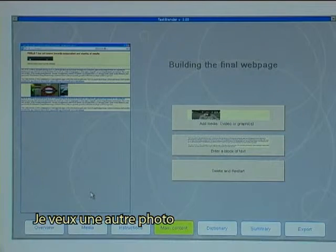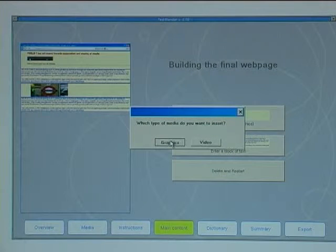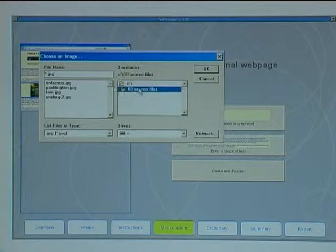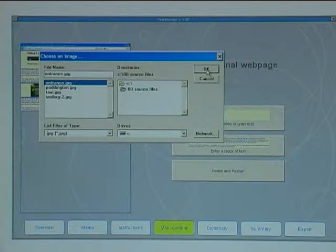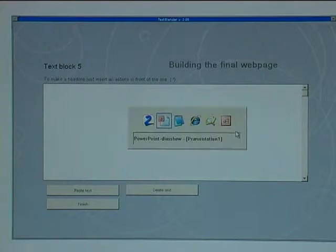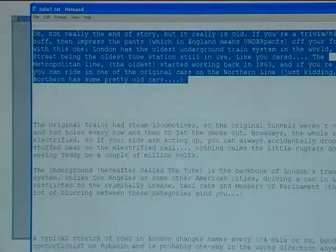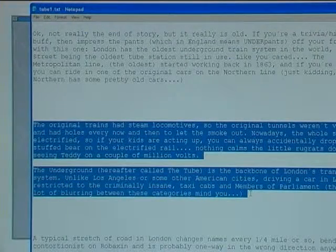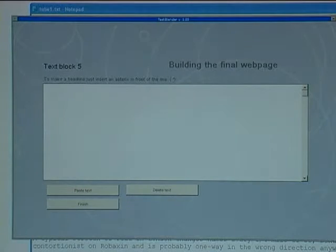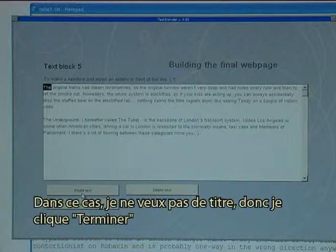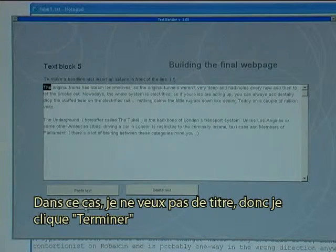I want another photo. I then put in one more text block, click paste text. In this case I don't want a headline so I just click finish.